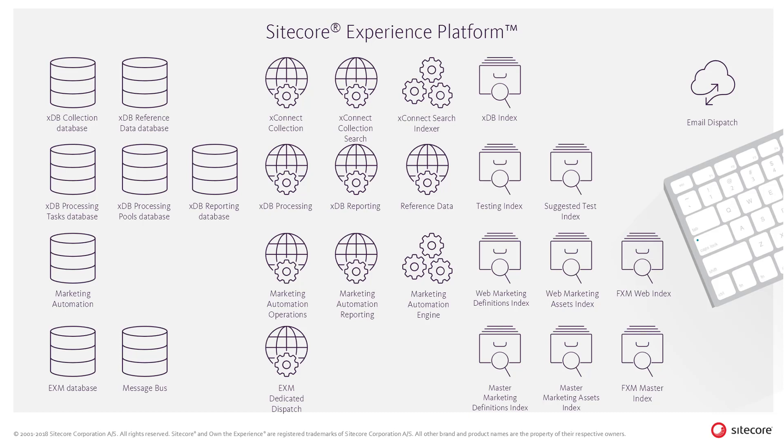The Experience Profile lets marketers and customer service representatives monitor the behavior of individual contacts that have interacted with the brand. The Email Experience Manager provides its own set of dashboards based on the Experience Analytics data sets, which provides insights across email campaigns.